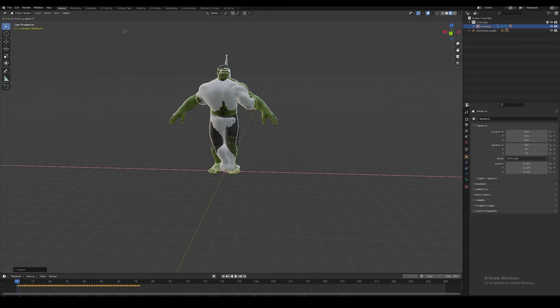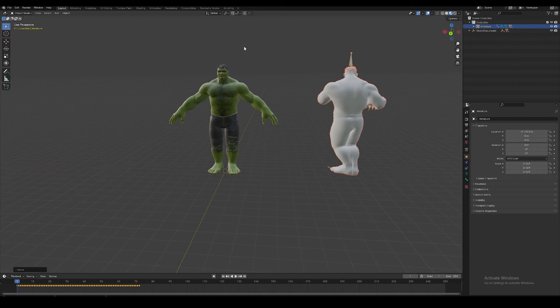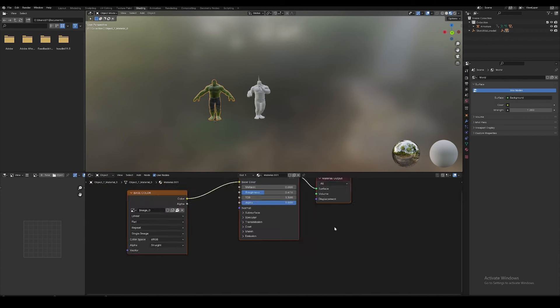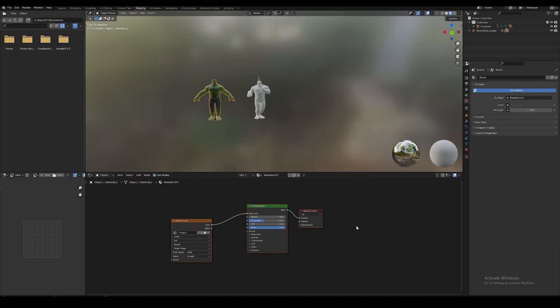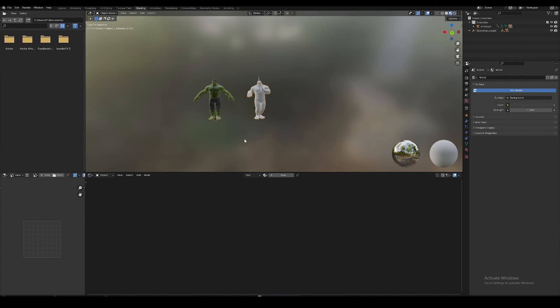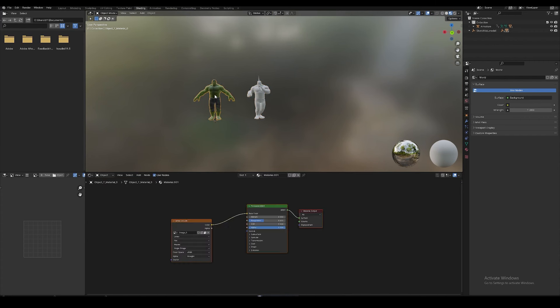Let's drag and drop our character again. Mixamo always exports footage in FBX, so we will choose the FBX. Let me scan it again. It's there. As you can see, just press to view the armature and rotate it by pressing R and Z.